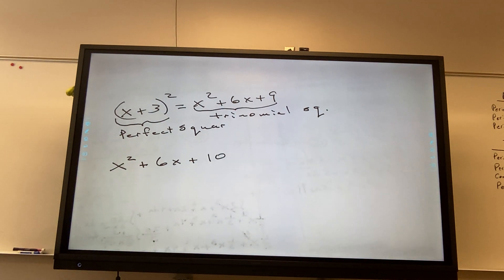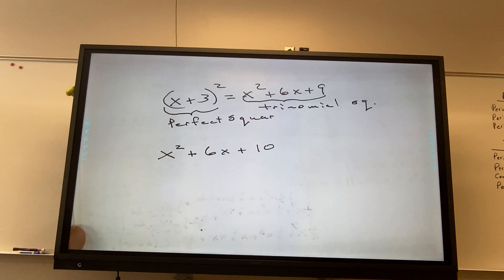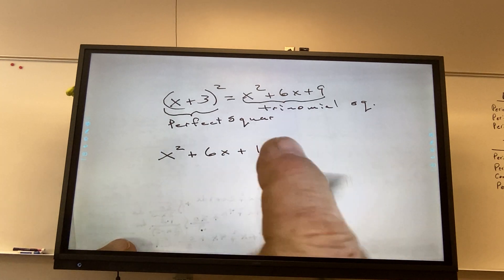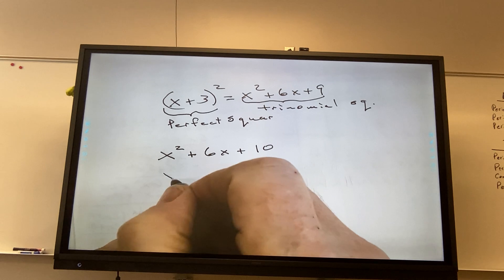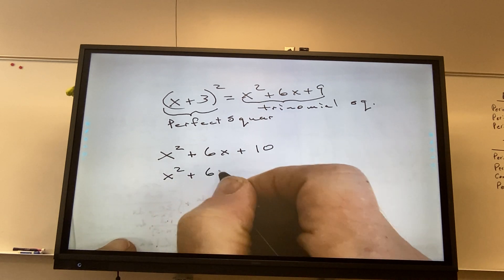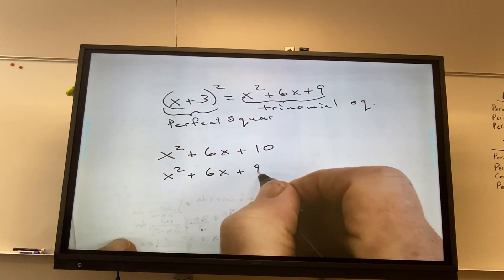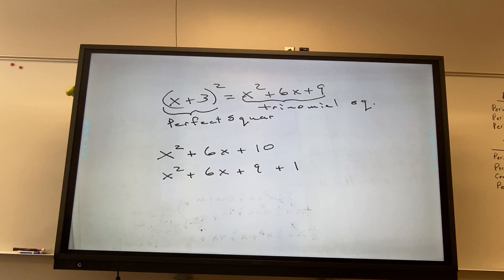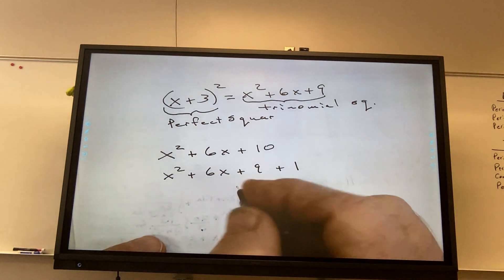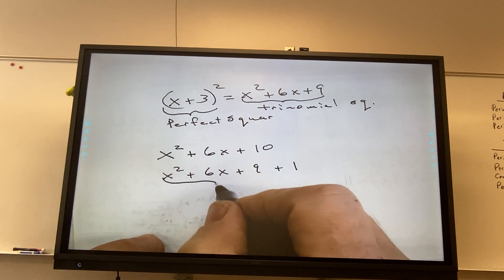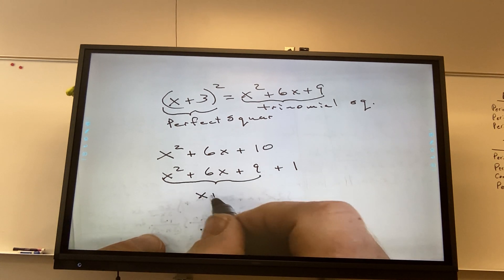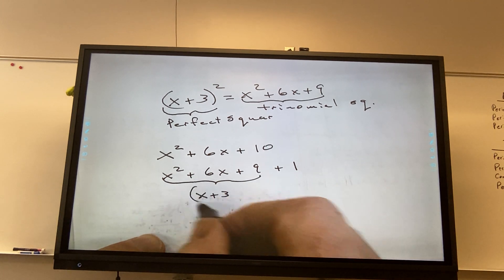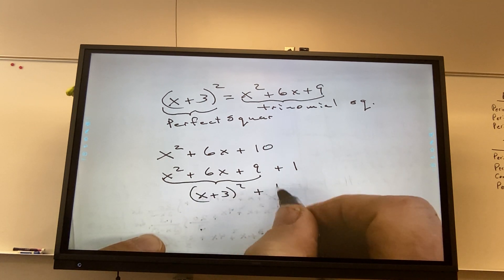Because this should be a 9, right? Yeah. But I could write it like this. And then I could say, here's my trinomial square, that's x plus 3 squared plus 1.